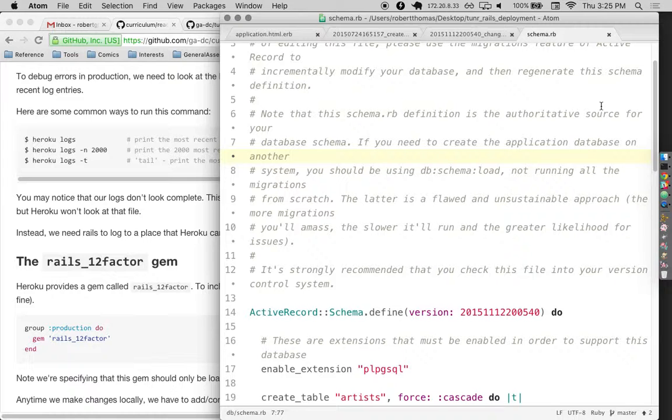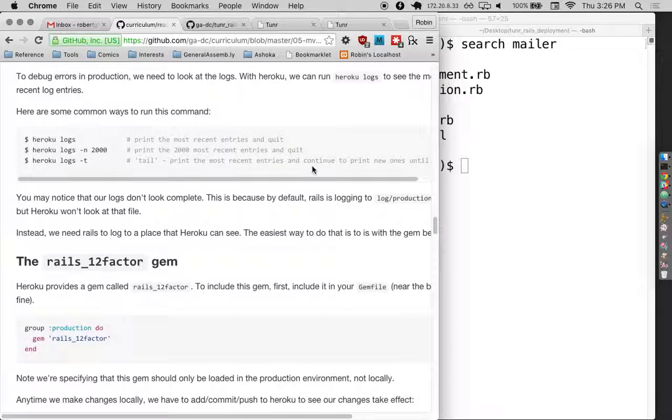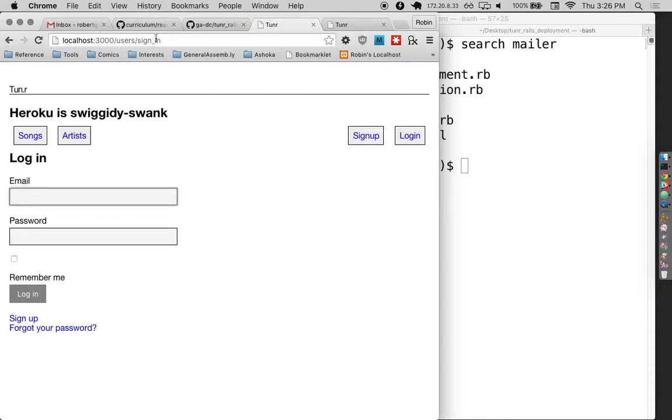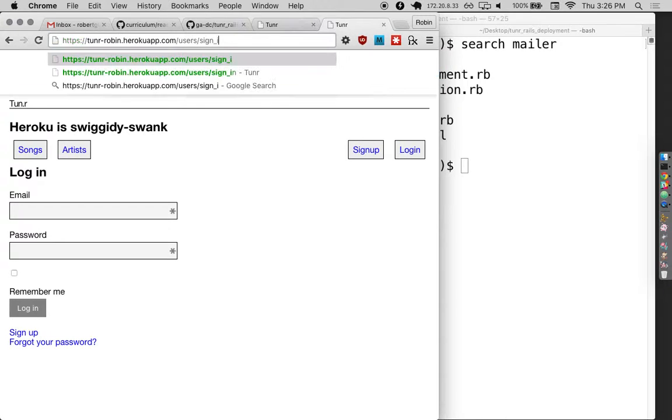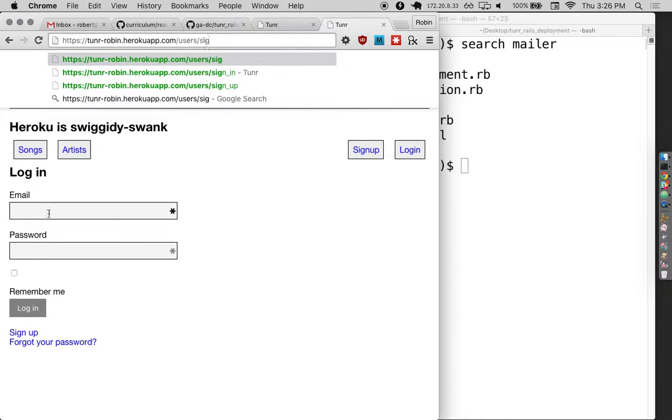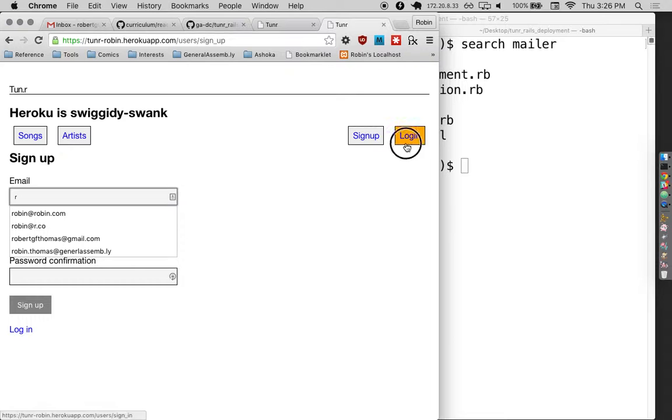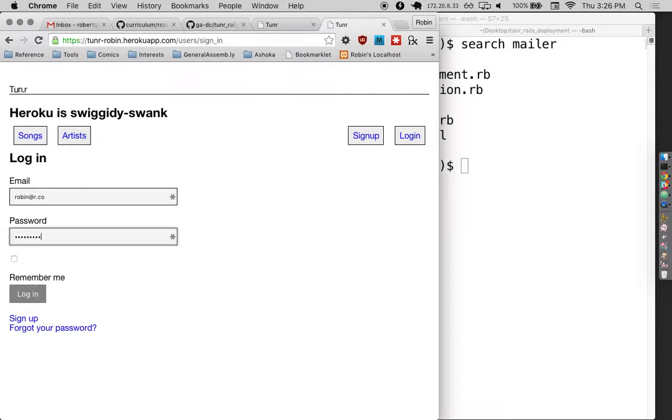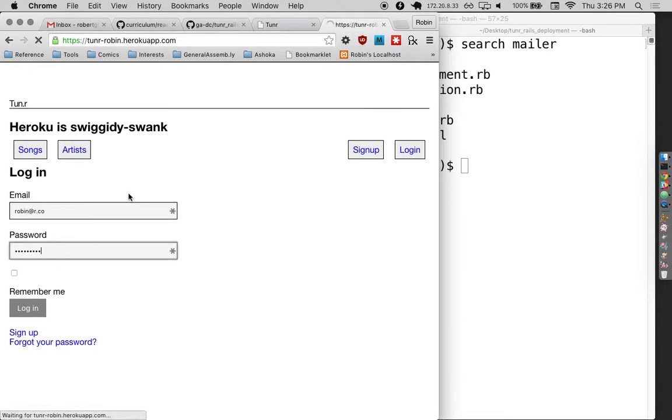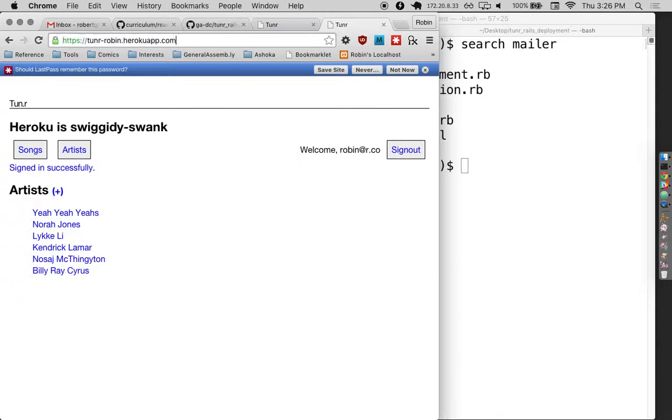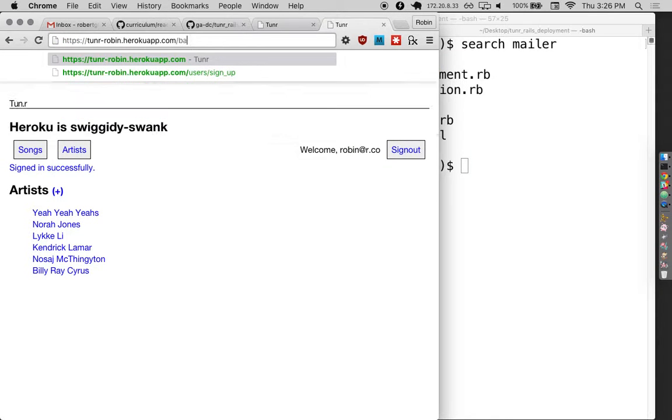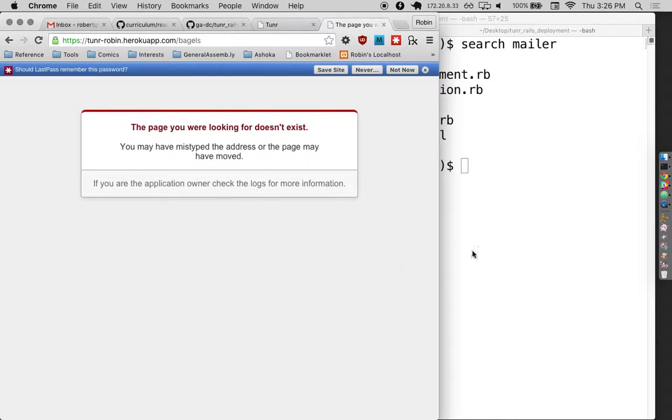Did any other questions come up? Any thoughts? Just the standard 404, not that I don't know. You need to work with app.com slash something random. Yeah, like if I go to... I think I'm already in here. Robin at r.co. And then if I go to, like, bagels. Yeah.